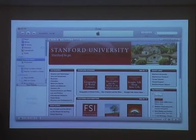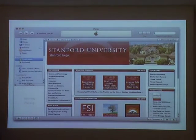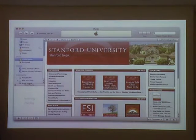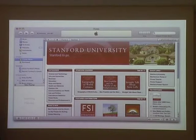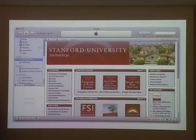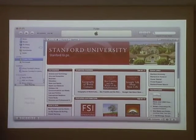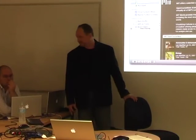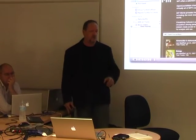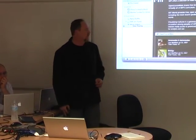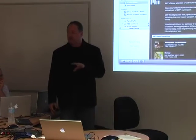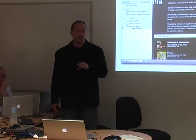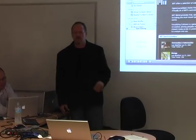iTunes U looks something like this — here's Stanford's presence on iTunes U. Currently available only in North America, about 800 universities have taken advantage of it. A large number have appalling content, but another large number have really interesting content. Stanford was part of the pilot in the US, as was Duke, MIT, and Berkeley. The OpenCourseWare project at MIT makes it interesting as well. These resources are available to K-12 teachers too.